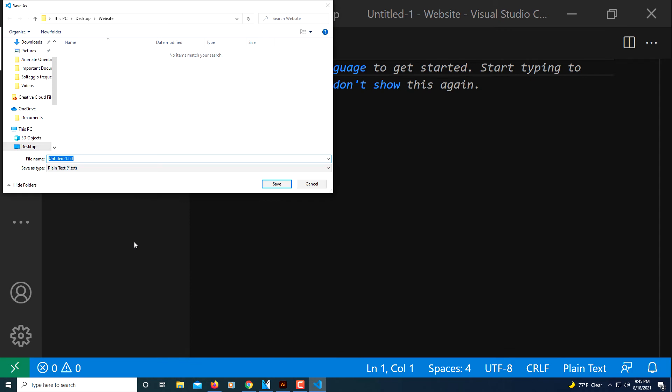I'm just going to call this index.html. You can call yours anything.html. You just need to make sure you've got that .html extension in there. I'm going to click Save.